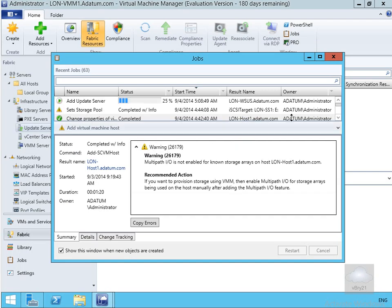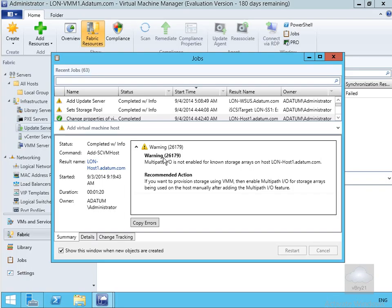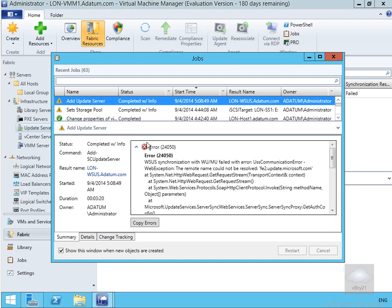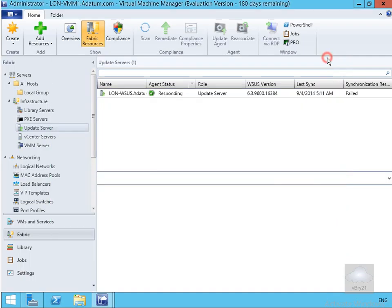As you can see here it's going to start running this little job. Now that's going to take a little while for that to complete. So what we'll do at this point is pause the video and return back once it's added the update server. It's now completed and the reason why we're getting this complete with info is I don't actually have any internet connectivity within this virtualized environment. So that's why I'm getting this little warning. So we'll just close this down.